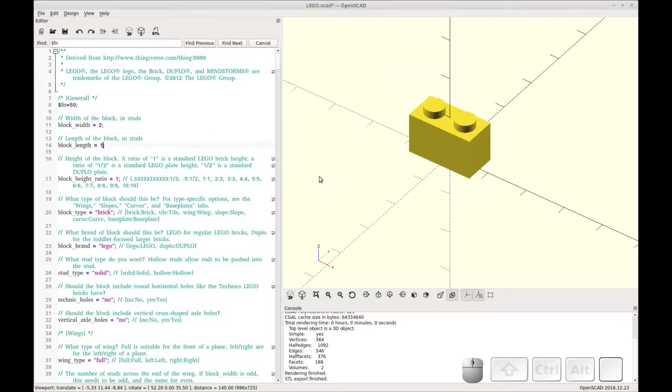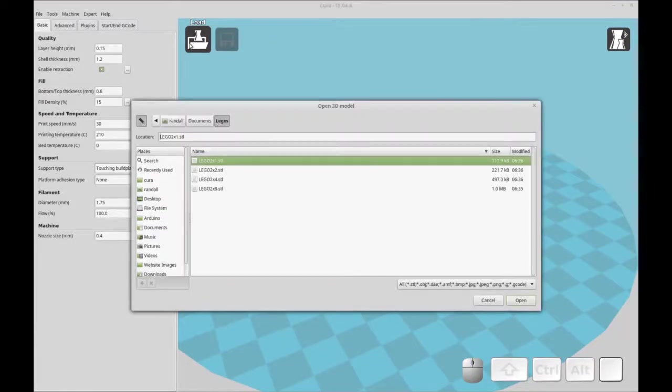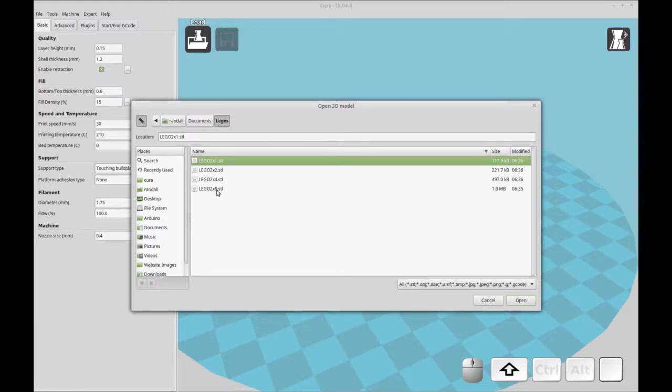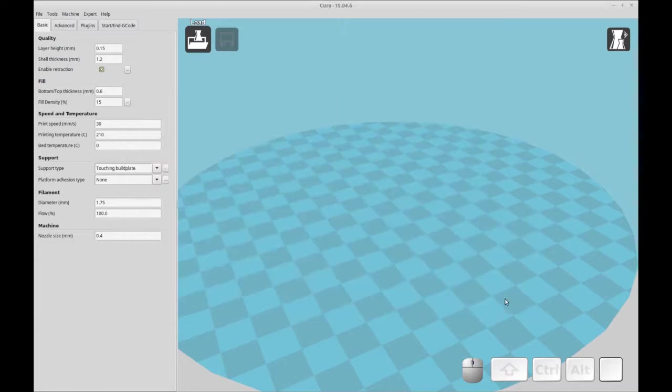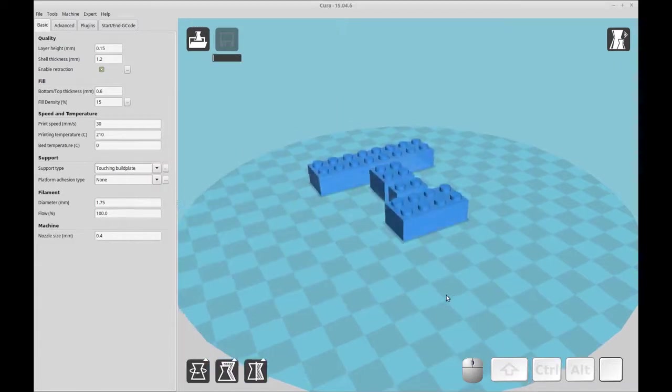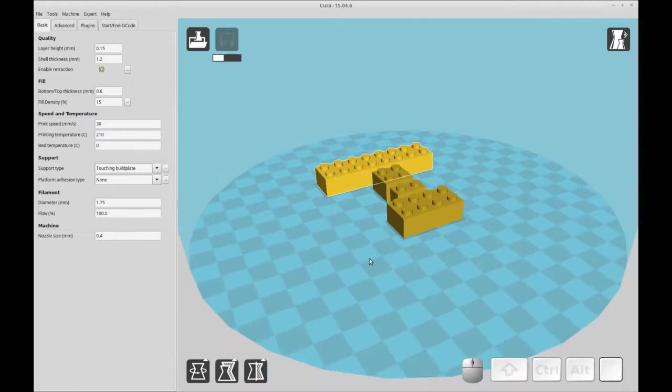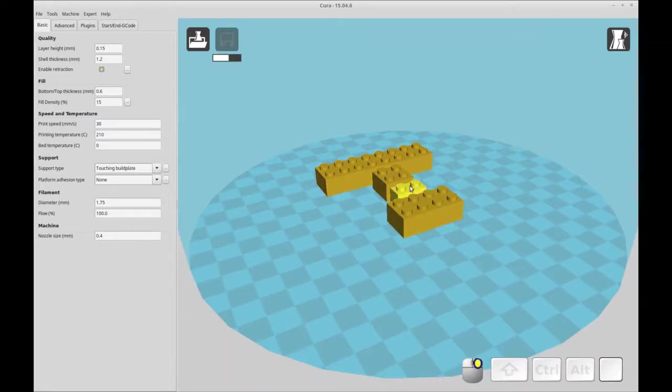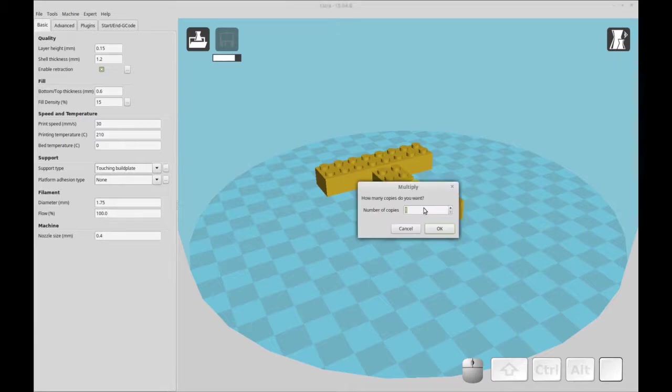So now we're going to go over to Cura and load these up on a plate. Okay, so now we're over in Cura. I'm going to load up the 4 Lego pieces that we rendered on OpenSCAD. And I'll load it onto the plate. And that's it. You can print these. They're ready to go as is. Or if you want to have more of each, you can go in and you can do multiply object.